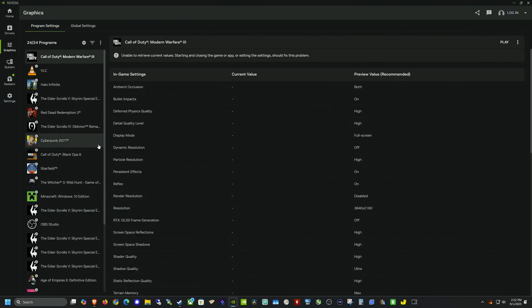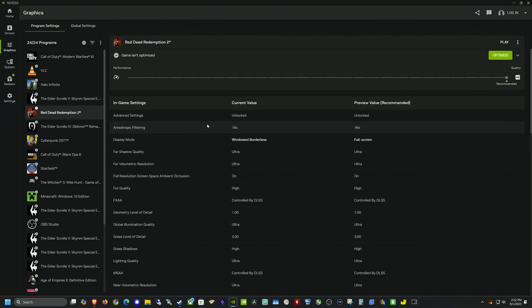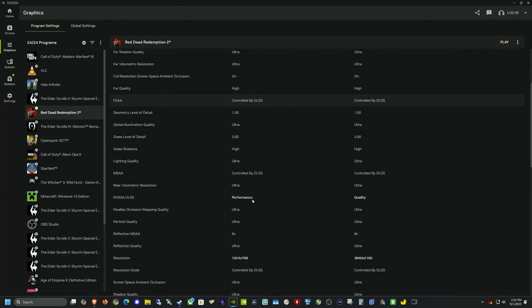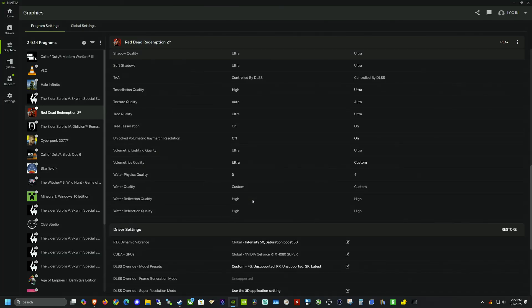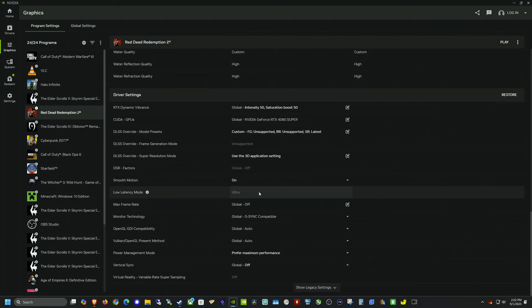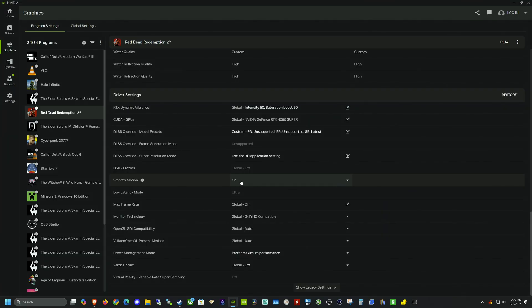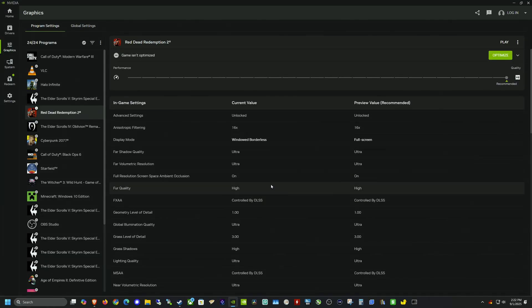And just to confirm, we can go to a game that supports smooth motion. I tested out Red Dead Redemption 2 in my last video and we did the beta update. But let's just scroll down here just to make sure. And yep, you can see smooth motion. So that way we have confirmed that we are on the latest driver and the latest stable release.